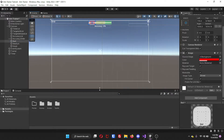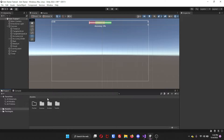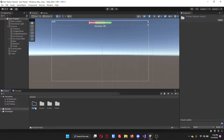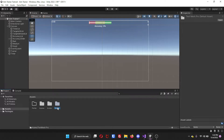Down below, inside of your assets or wherever your assets folder is, I have four folders: a folder called Prefab, a folder for the scenes, a folder for the scripts, and then a folder for TextMeshPro, because you will need this.